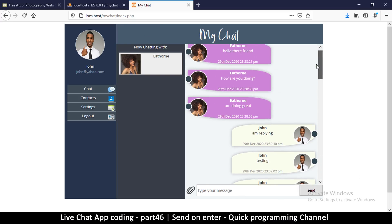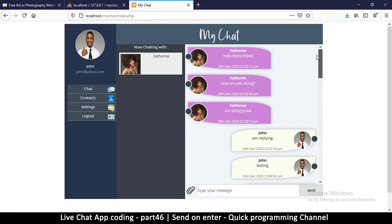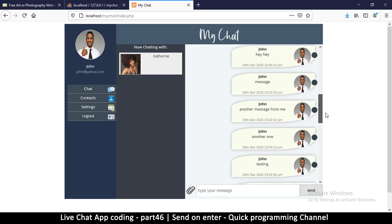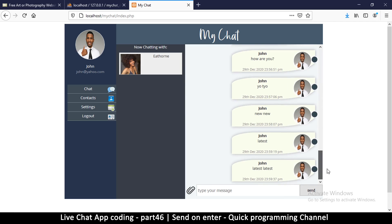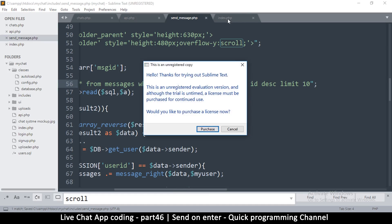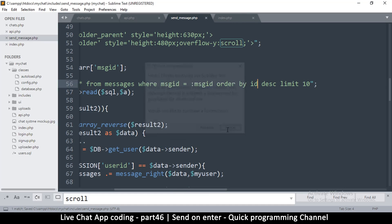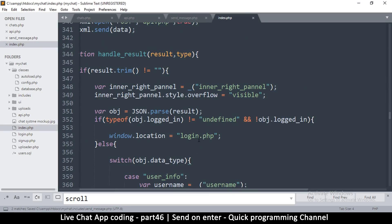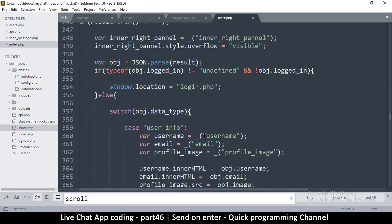It's all good, it's working very well - very nice. And it's scrolling down now. Sometimes if you find it not scrolling down for you, let me go back to the index page here.